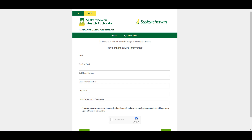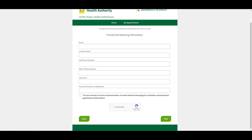To finish the booking, enter your information, remembering that a cell phone number or email address is required. All your personal information is kept safe and secure.